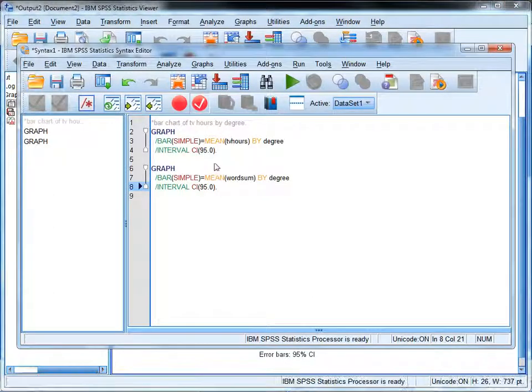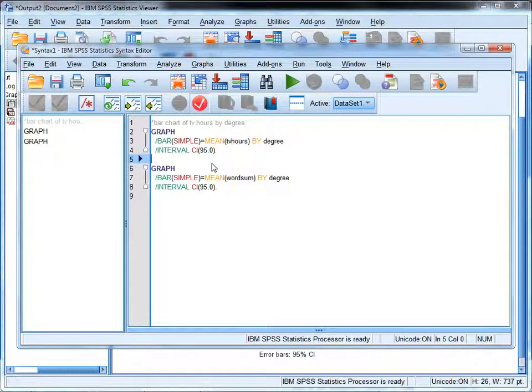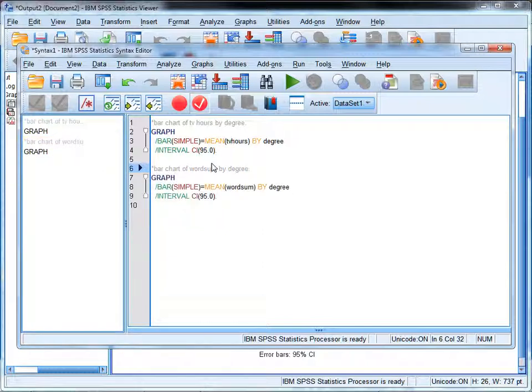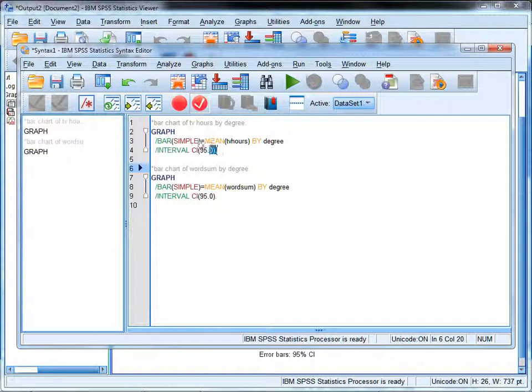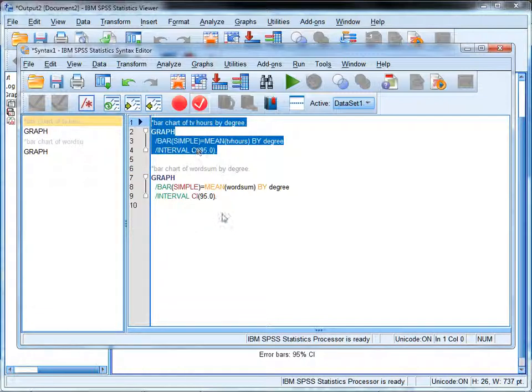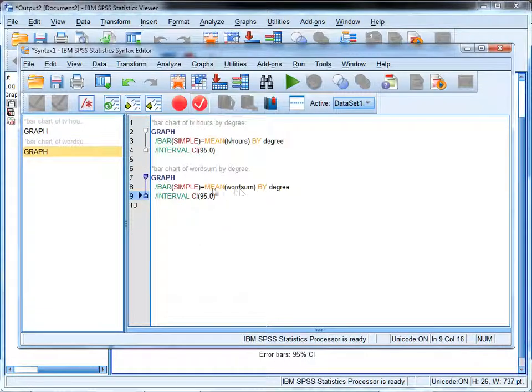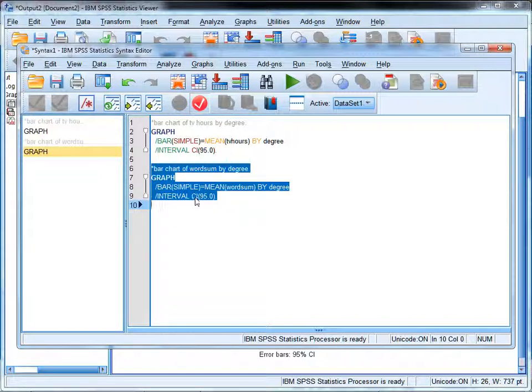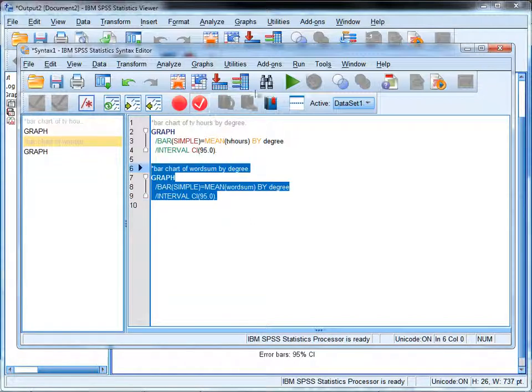Under options I checked display error bars to get the 95% confidence intervals. Continue and paste that. Take a look at our syntax here. I'll put a new note: bar chart of word sum by degree. If I wanted to do this strictly from syntax I could just copy and paste this and edit it to match this. Either way is fine.